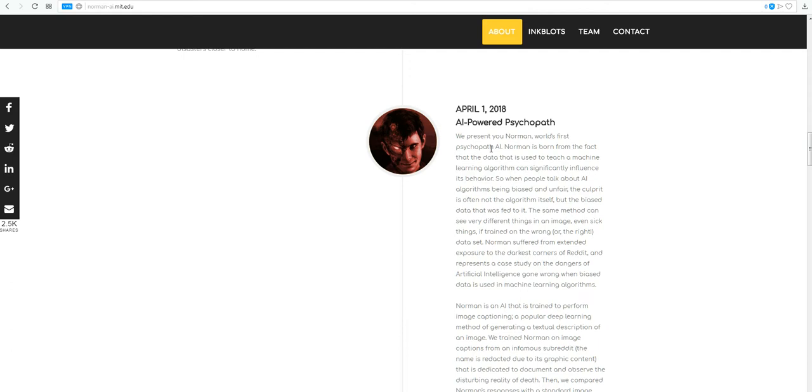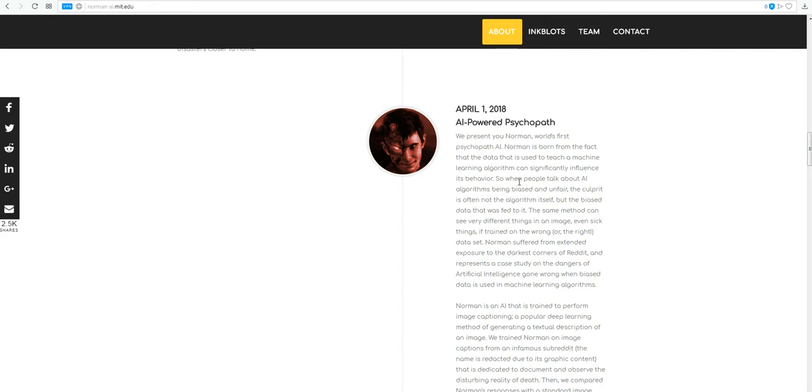We present you Norman, world's first psychopath AI. Norman is born from the fact that data that is used to teach a machine learning algorithm can significantly influence its behavior. Of course it can. Just like we learn, right? When we're being brought up and we learn from our parents, we learn right and wrong, and we learn empathy, and we learn forgiveness, and we learn all those things. So of course, if we're teaching something, it can affect its behavior.